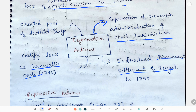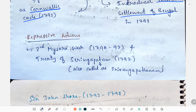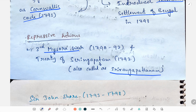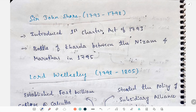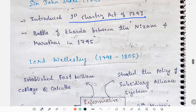He created the post of district judge. He also suppressed the Third Mysore War and signed the Treaty of Seringapatnam, also called Srirangapatnam. Next we'll study about Sir John Shore, 1790 to 1798. He introduced the first Charter Act of 1793, and the Battle of Kharda between the Nizam and Marathas took place in 1795.